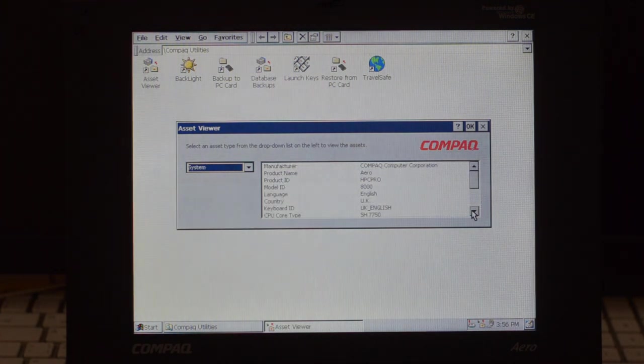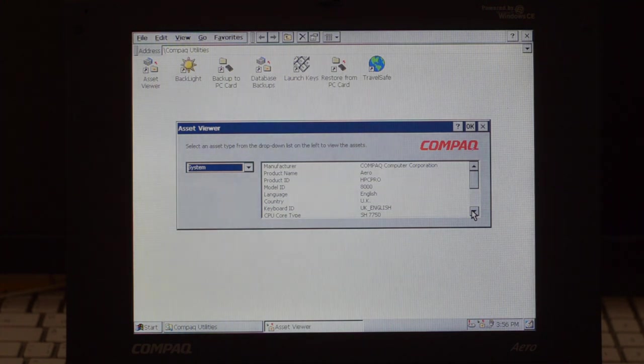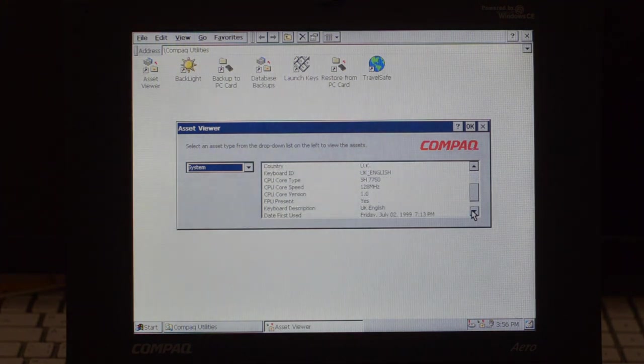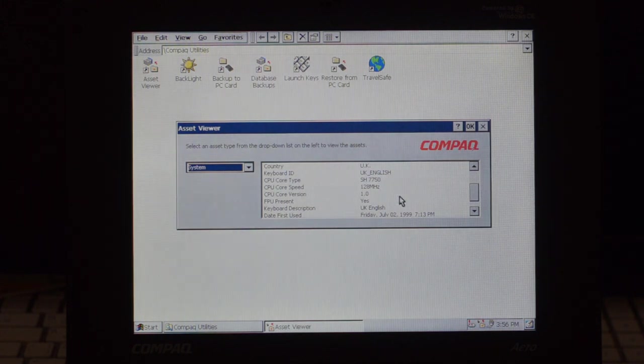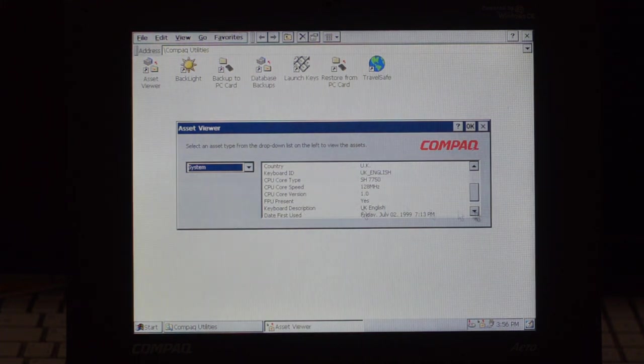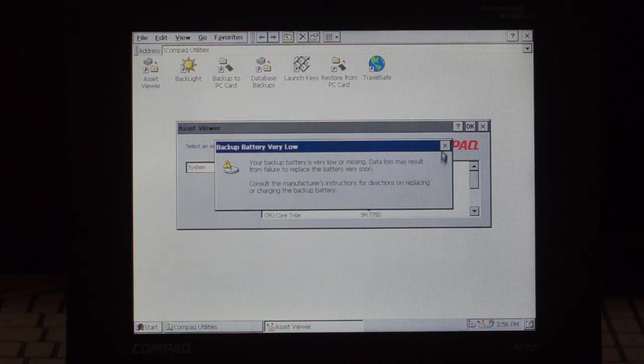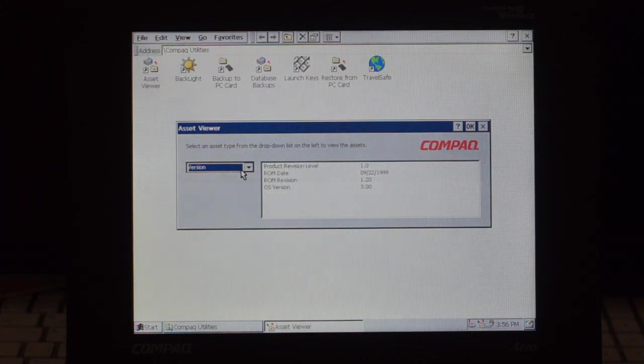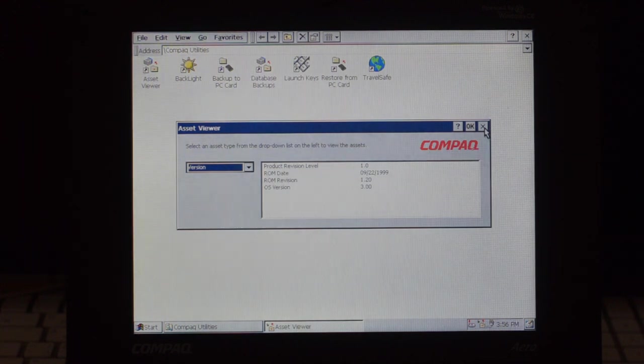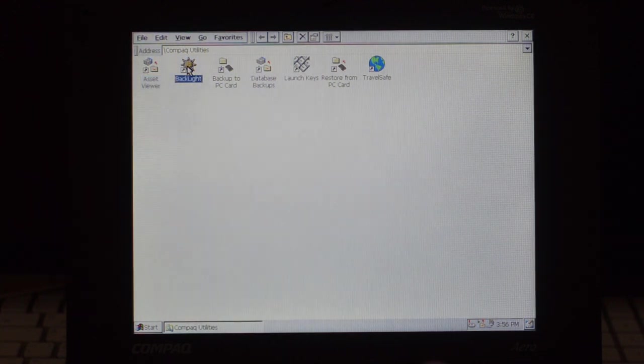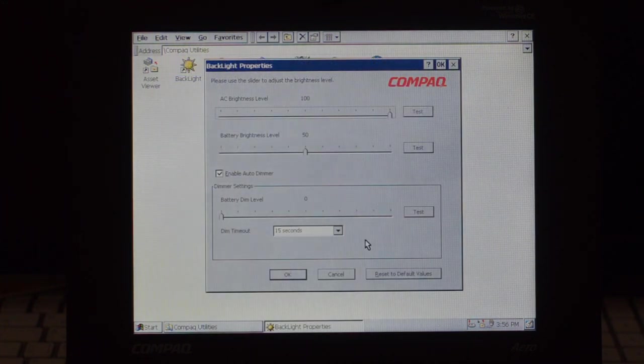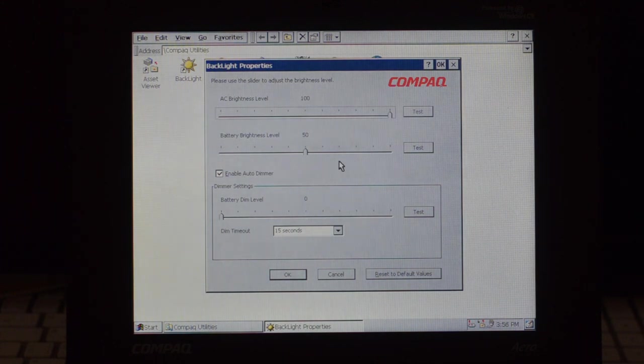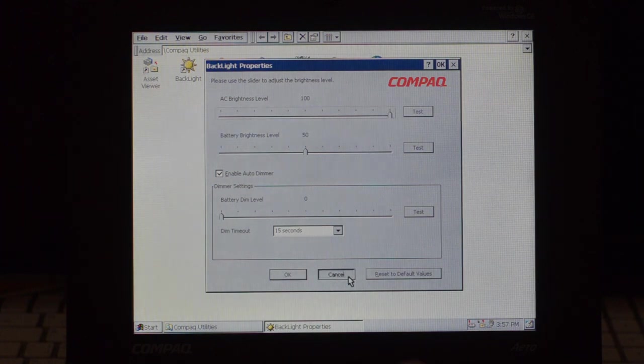System security, system information, hardware type, model ID, the CPU runs at 128 MHz, there's a floating point unit installed, British UK unit, and it was first used in July 2nd 1999. Version information, and that's it. Backlight is natural, backlight information, AC 100%, battery level 50, then you have auto dimmer if you're not using it, classic.